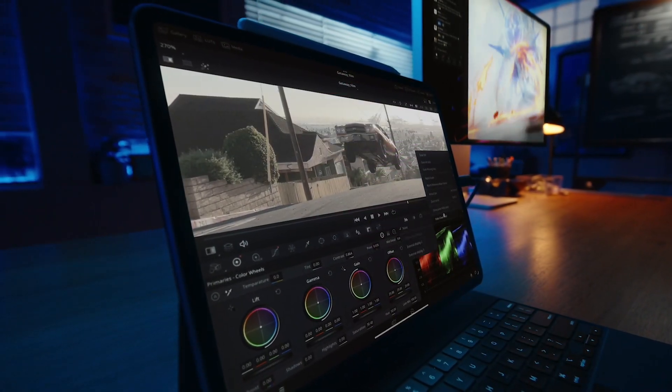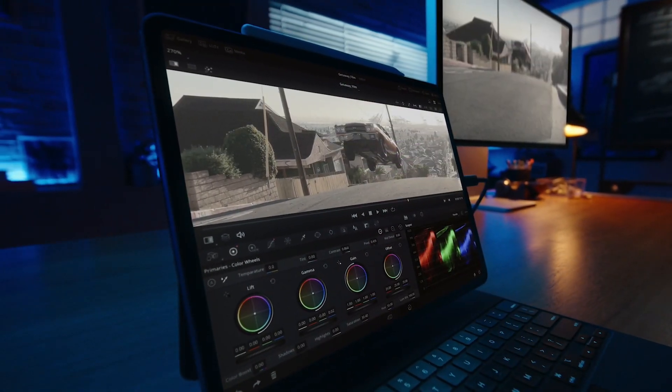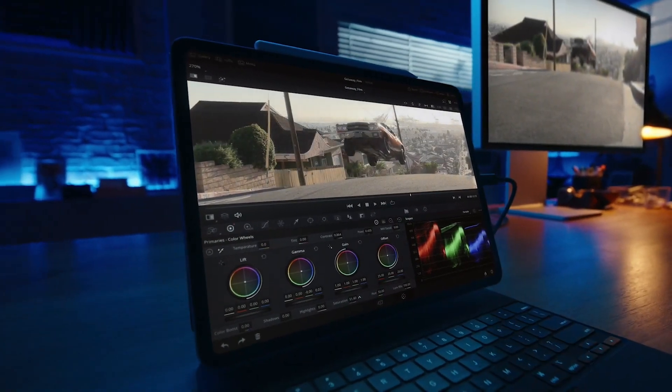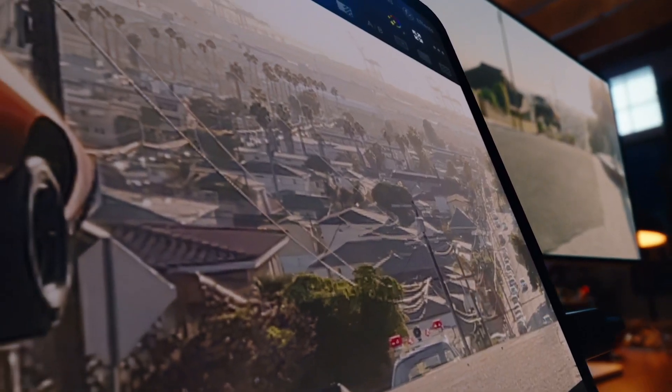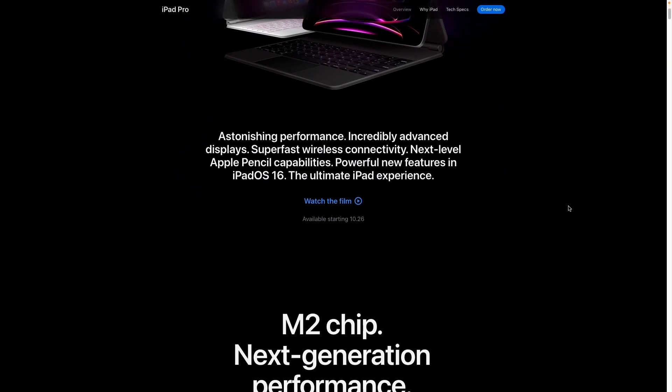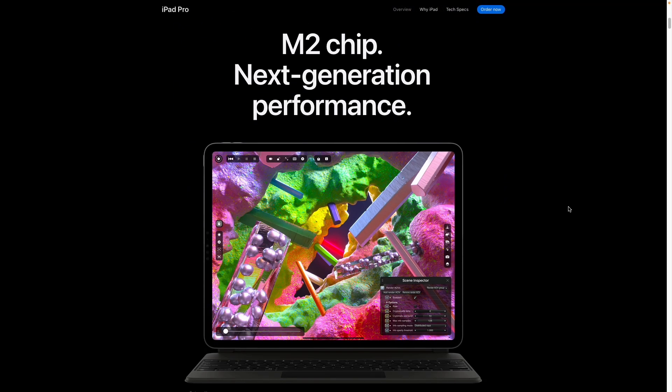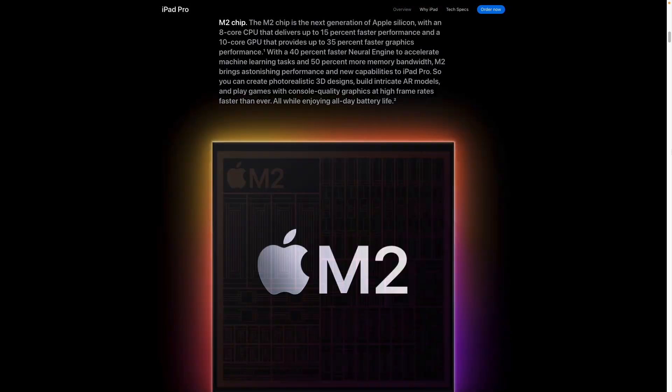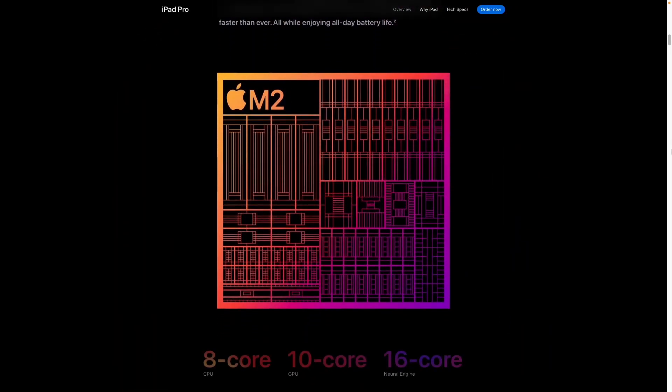So if you didn't already know, DaVinci Resolve is a very powerful video editing suite from Blackmagic Design. It's been available on Windows and Mac and is actually native ARM optimized for the M1 and M2 chip. So really it was only a matter of time for this to come to iPadOS.